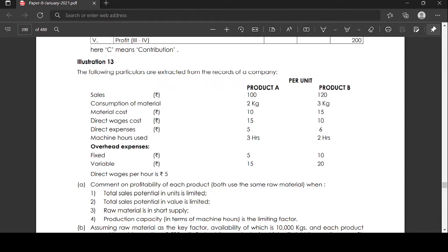Material cost for A is 10, for B is 15. Direct wages cost for A is 15, for B is 10. Direct expenses for A is 5, for B is 6. Machine hours used for product A is 3 hours, machine hours used for product B is 2 hours.